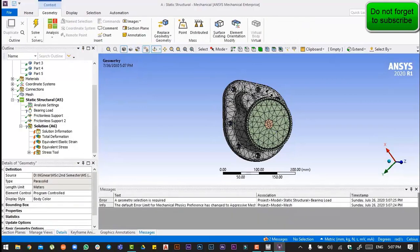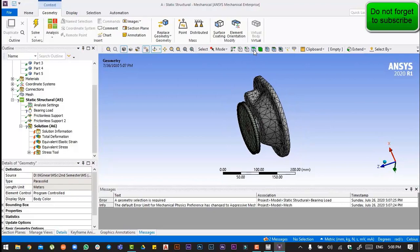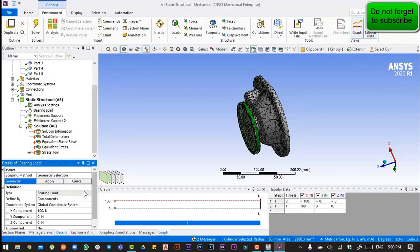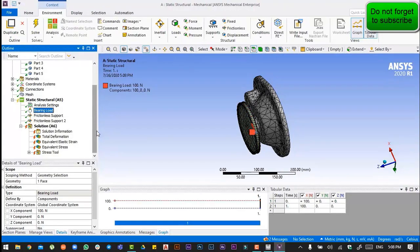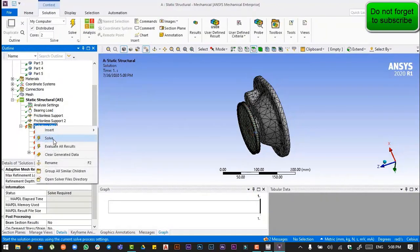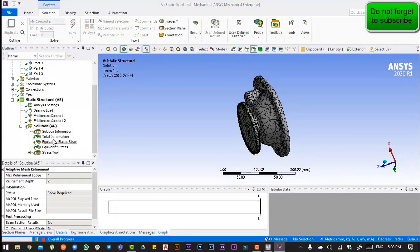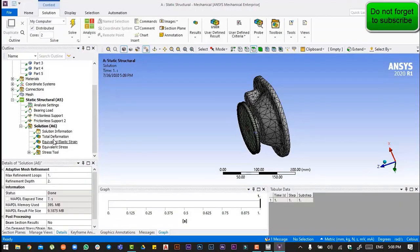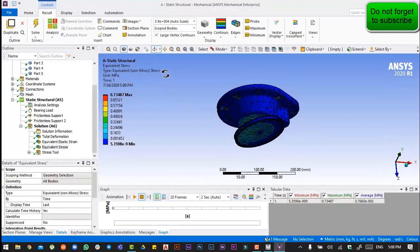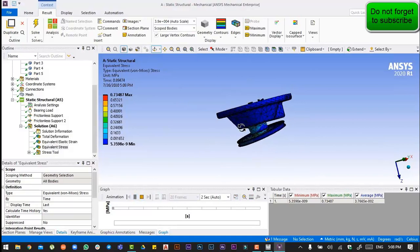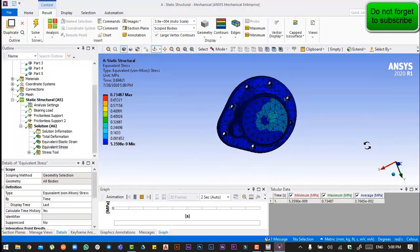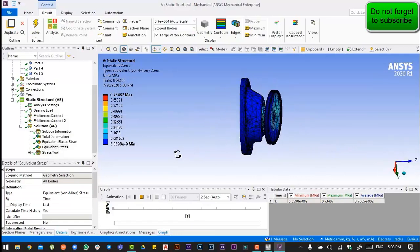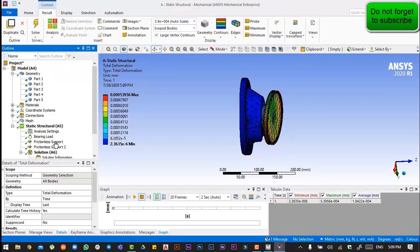Then we will solve it. Here we go — you can see the deformation in the animation. Thank you so much, this is all for today.